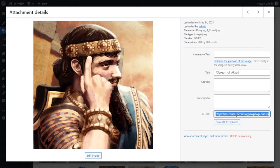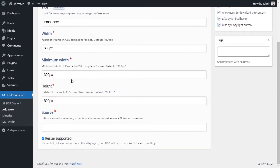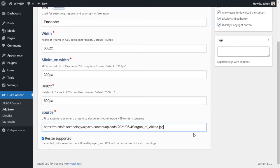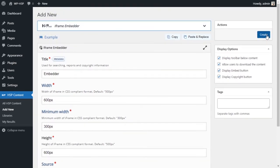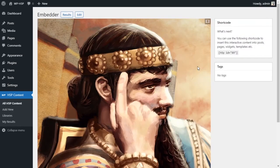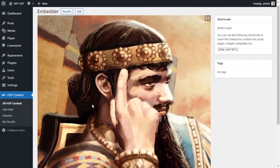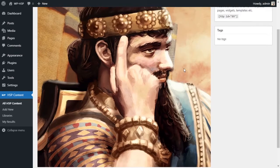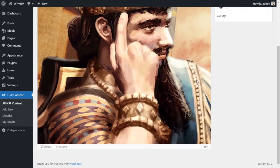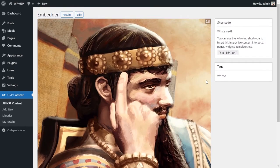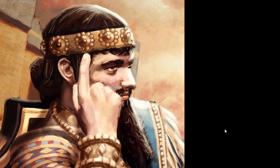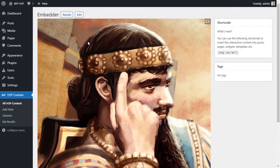Click on the image, get the file URL, come back to the embedder, paste the link, and create it. You'll have your picture embedded at 600 by 600. You can also make it bigger. That's how you embed an image.